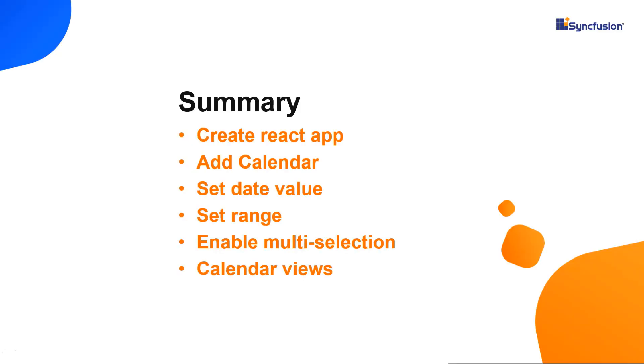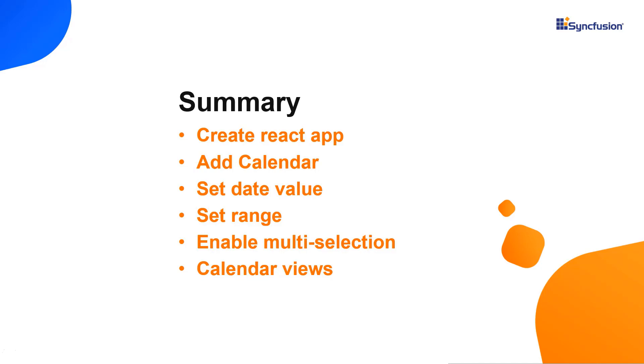Let me summarize what we have seen so far. You have learned how to create a react app using the create react app command and add a Syncfusion react calendar component to it. I explained how to configure the component with its features like setting a specific date value and date range to it. Finally, I showed you how to select multi dates in the calendar component and explained the month, year and decade views.